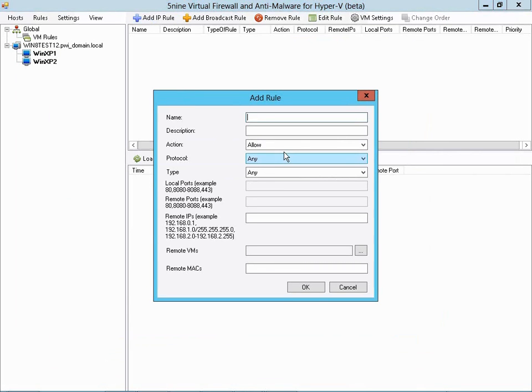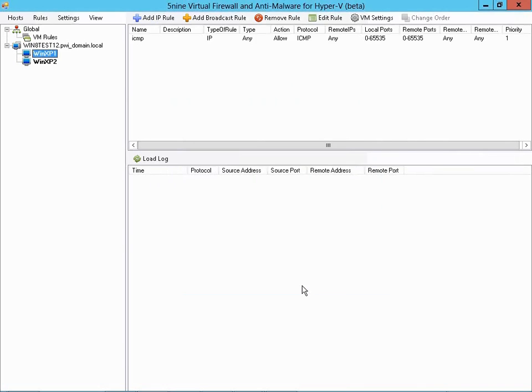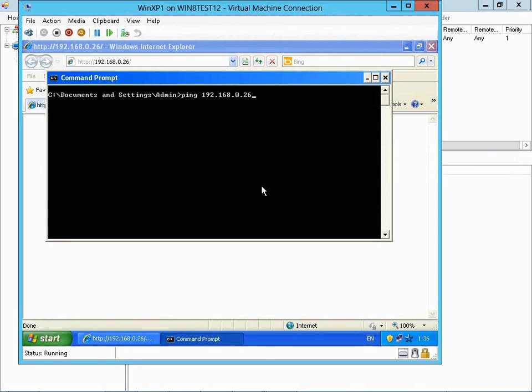To do this, we'll go in and add an IP rule. I'll call it ICMP, and it will allow ICMP only to and from this Virtual Machine. I'll say OK here. To test this.